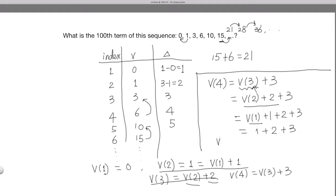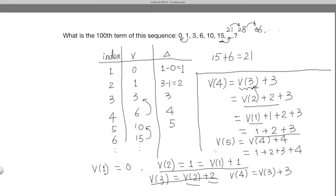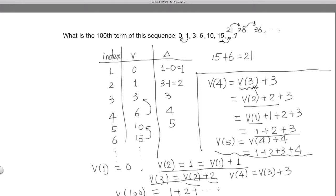So V5 equals V4 plus 4, and since V4 equals 1 plus 2 plus 3, V5 equals 1 plus 2 plus 3 plus 4. Do you see the pattern? V100 will equal 1 plus 2 plus all the way to 99.